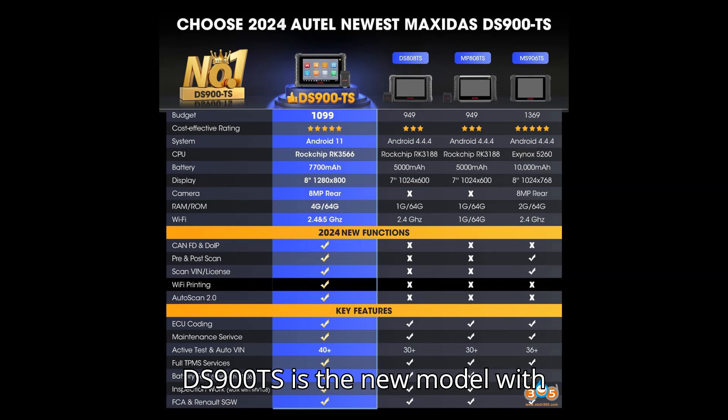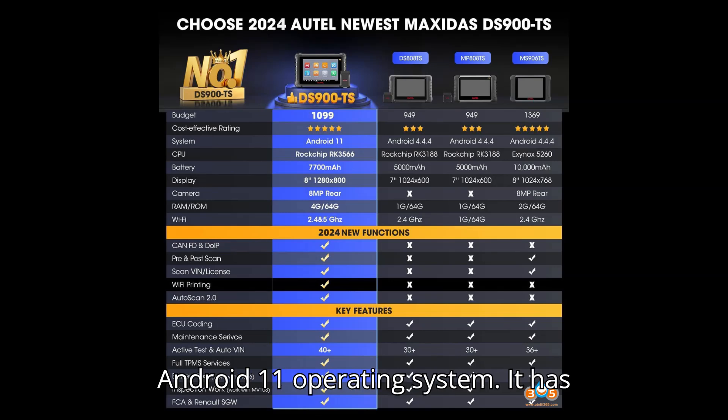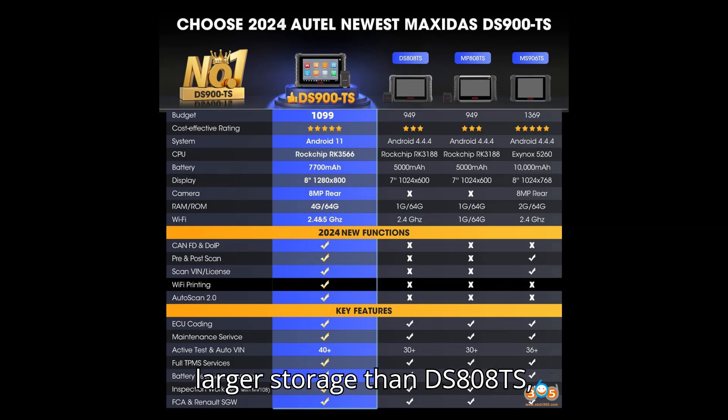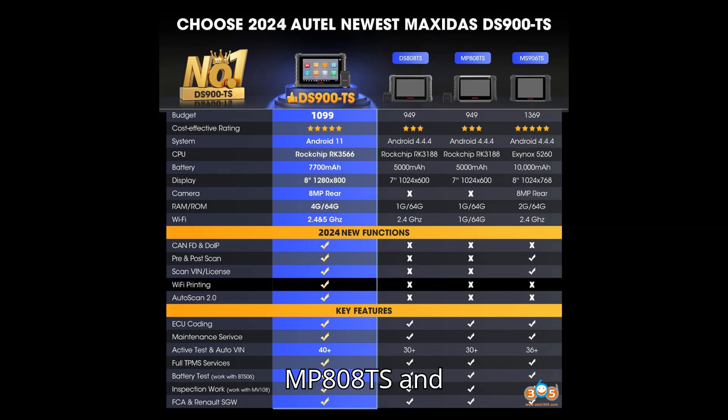DS900TS is the new model with Android 11 operating system. It has large storage than DS808TS, MP808TS, and MS906TS.